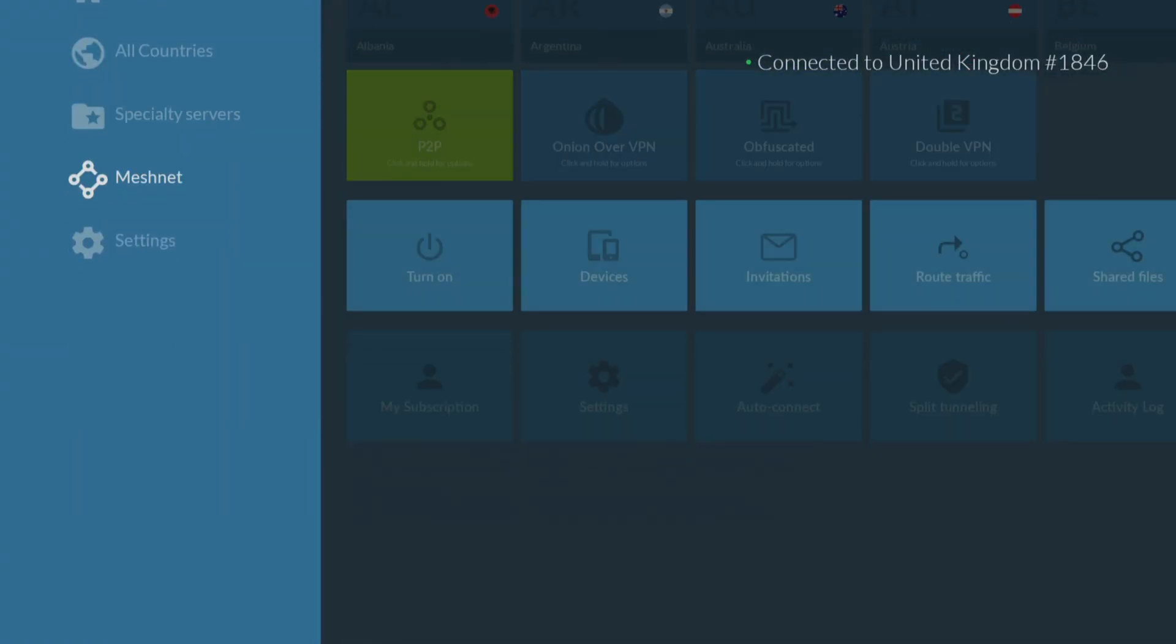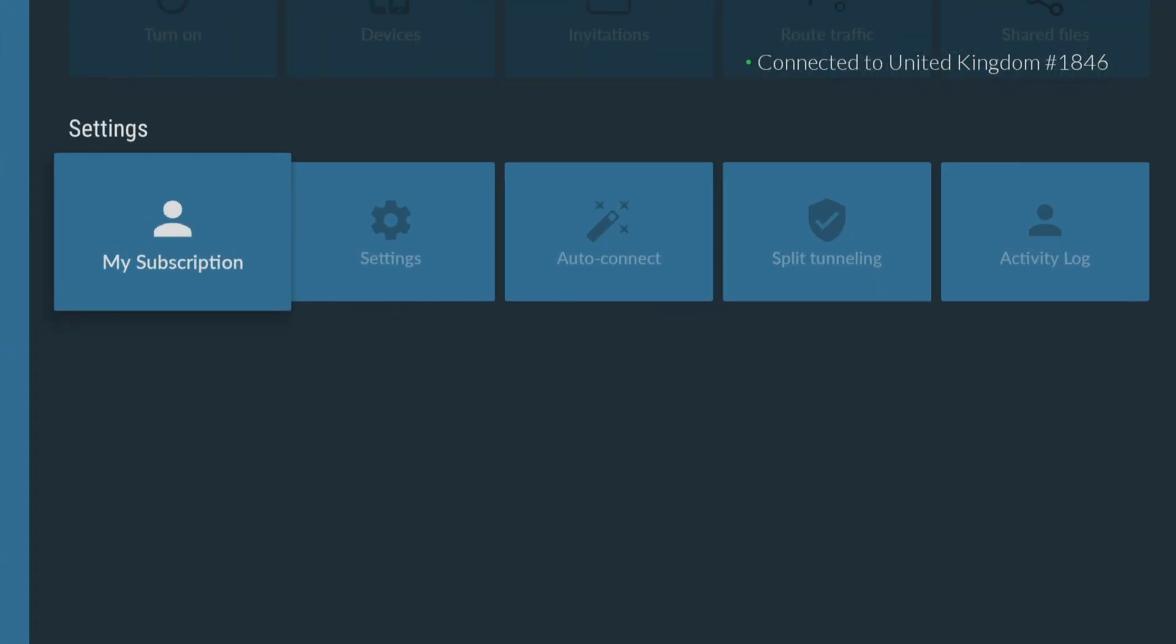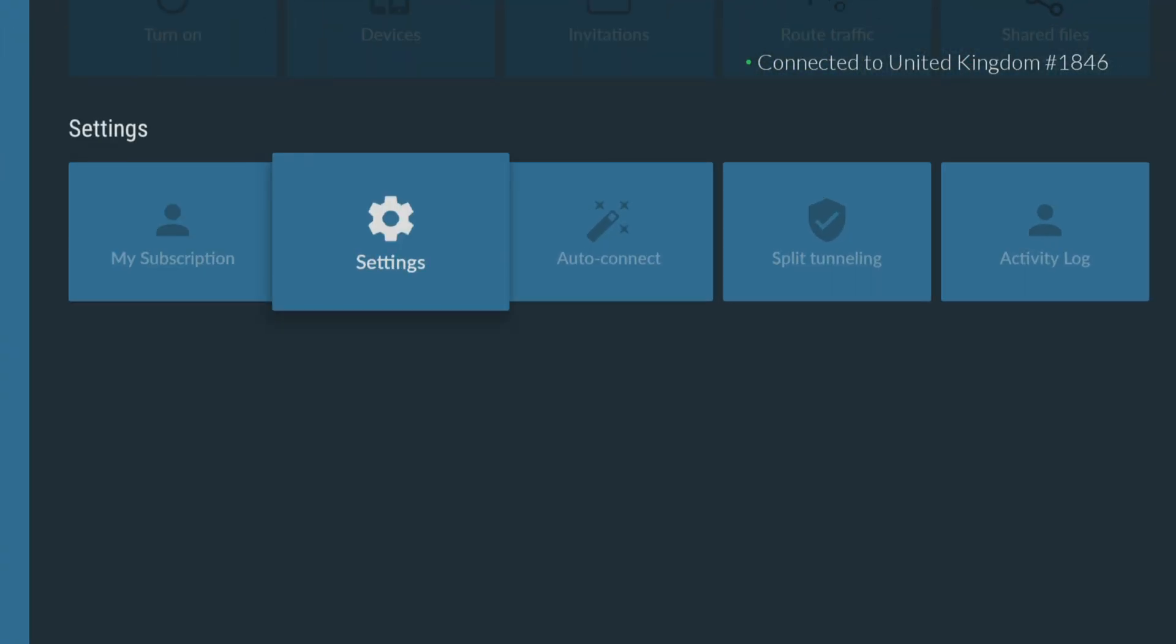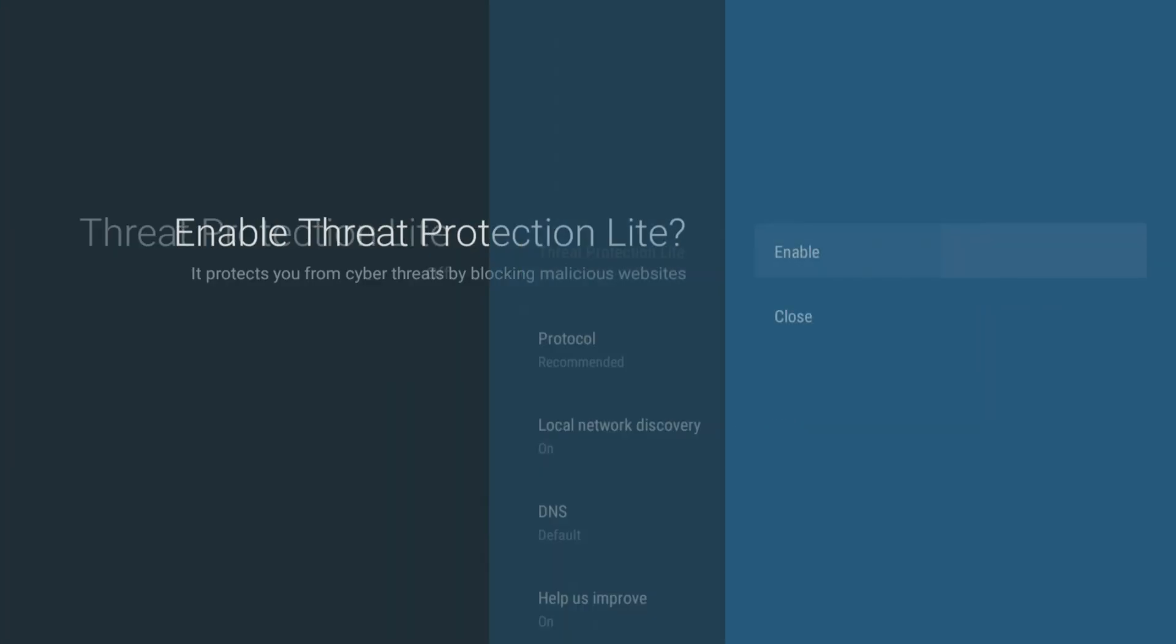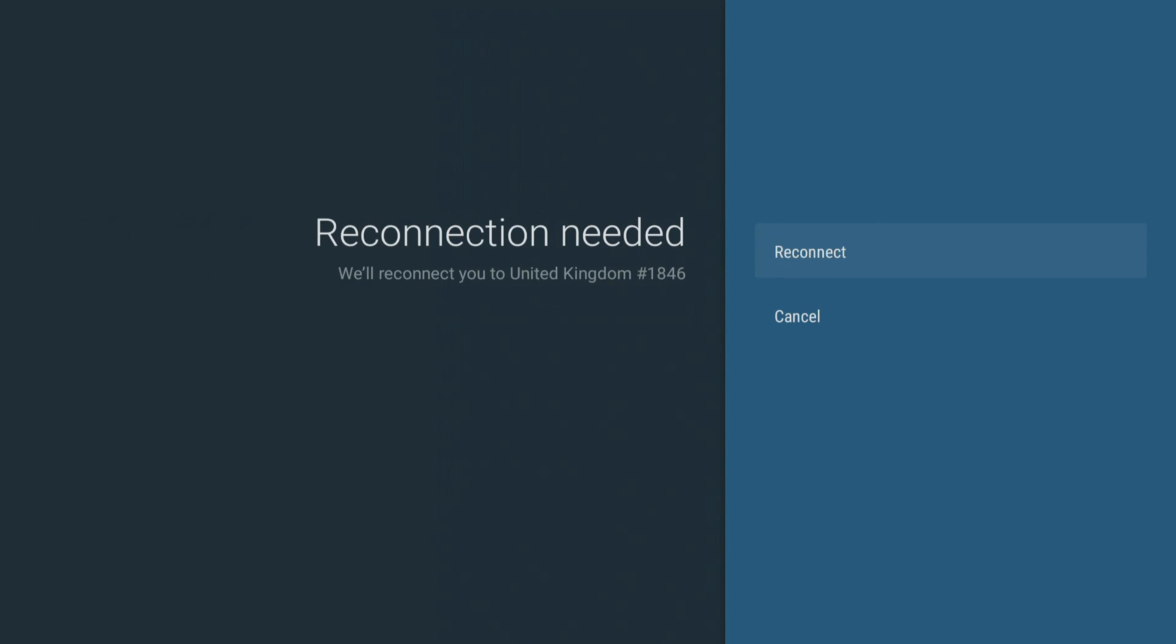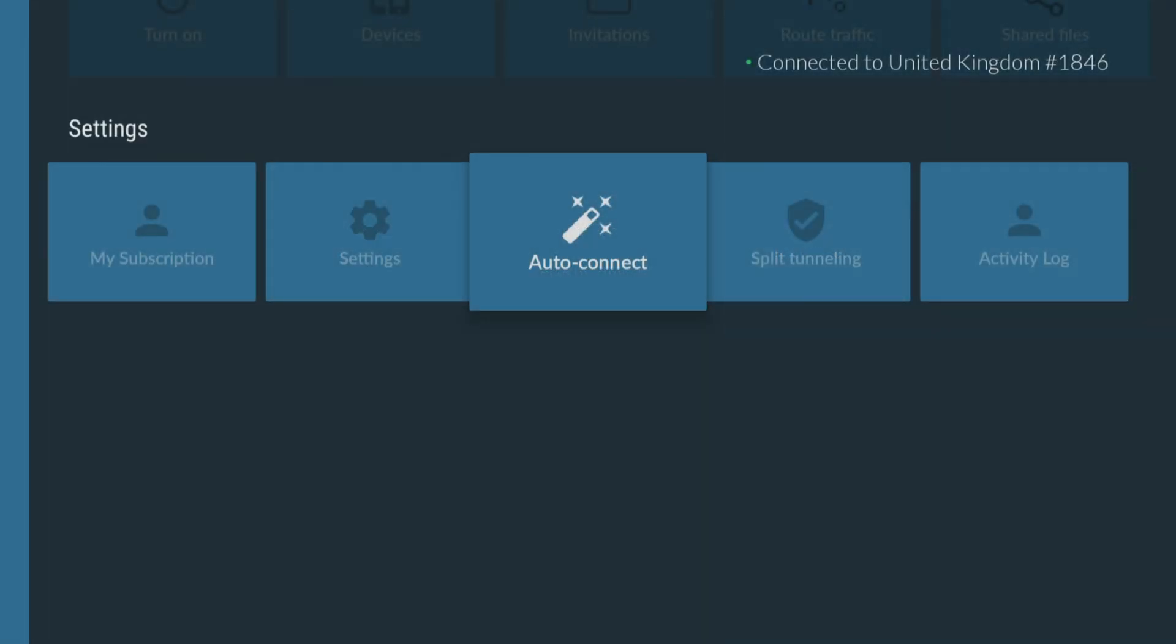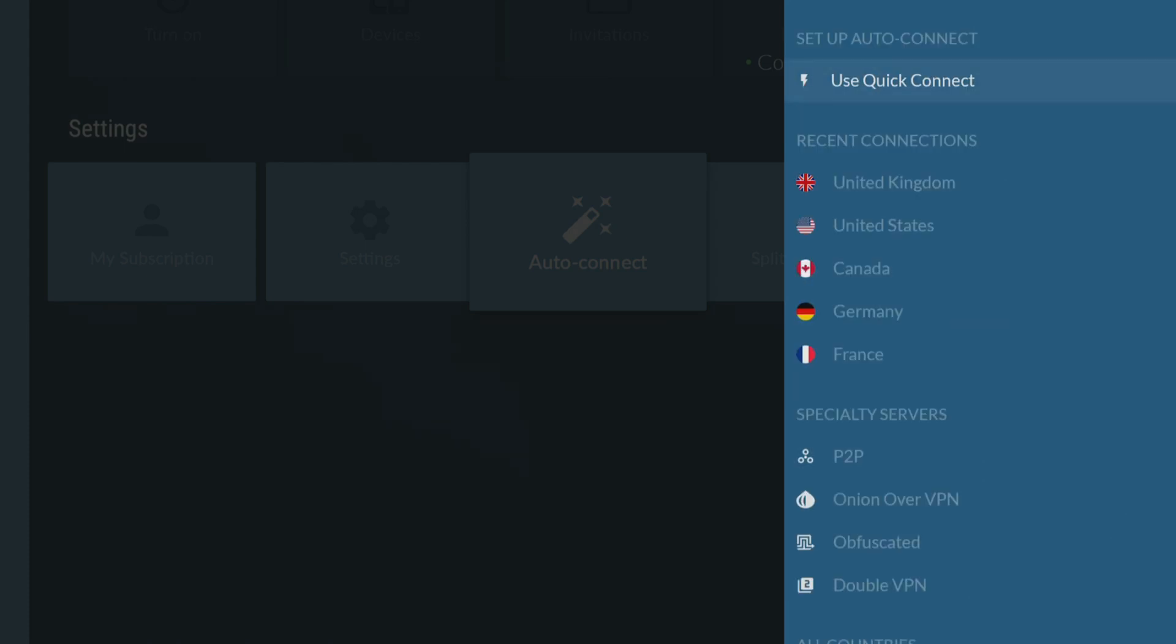The Nord app has some very useful features for your Firestick, including threat protection to help keep your device safe from potential security threats by blocking access to malicious websites. Plus, AutoConnect makes connecting to a secure server a breeze by automatically connecting to a network, without having to manually do it every time you want to use the internet.